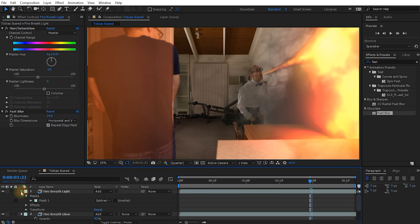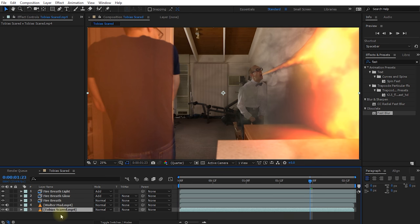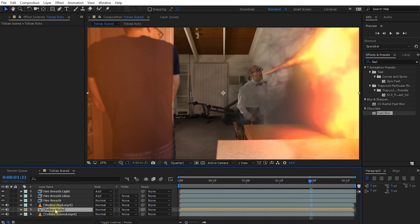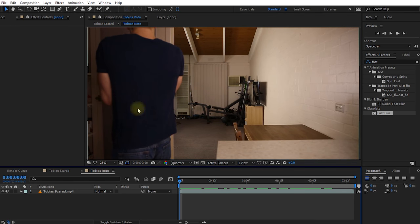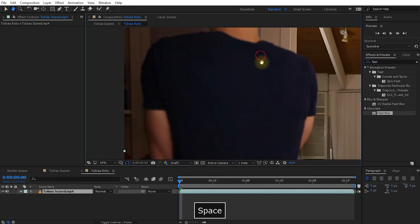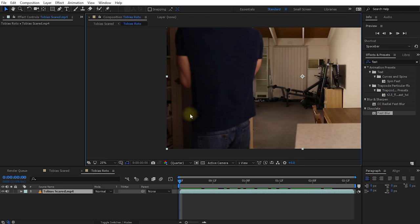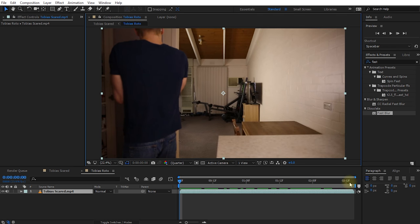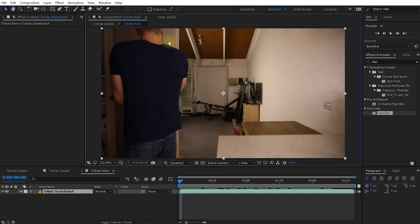To place this light behind me, we need to do some rotoscoping. Let's duplicate the Tobias scared layer and pre-compose it — Ctrl+Shift+C — calling it 'Tobias Roto'. Inside this composition, I need to rotoscope myself out. The edges are a little blurry and the pantry is dark, making it tricky. I'll duplicate the layer, call the top one 'Tobias Matte', brighten it up using a Curves effect so the Rotobrush tool can find the edges more easily, then use it as a track matte.